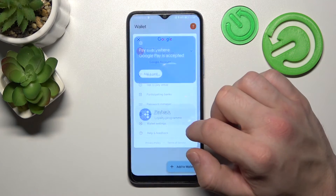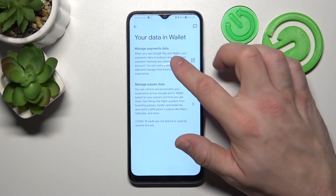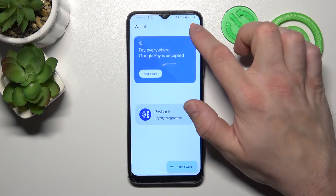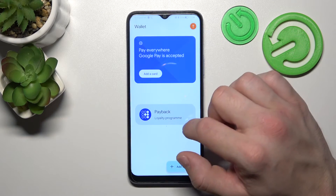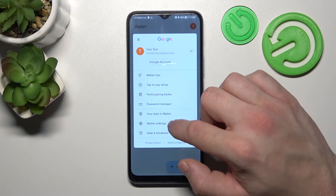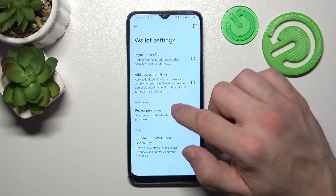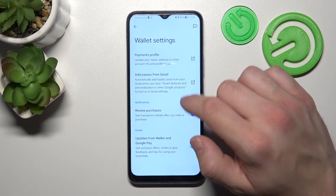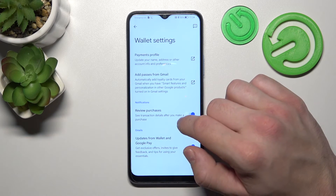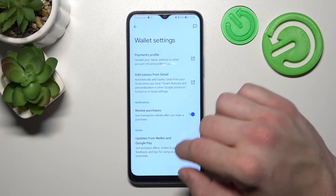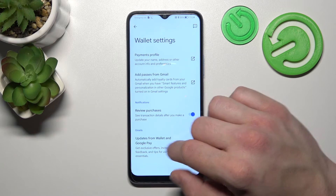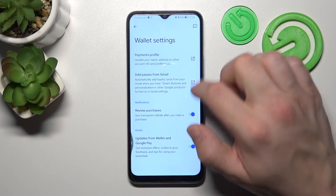In your data in Wallet you can manage payments data and passes data. In Wallet settings you can manage your payments profile, add passes from Gmail, and enable or disable review purchases and updates from Wallet and Google Pay.